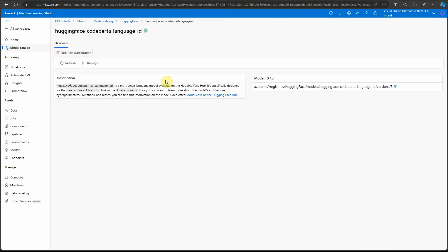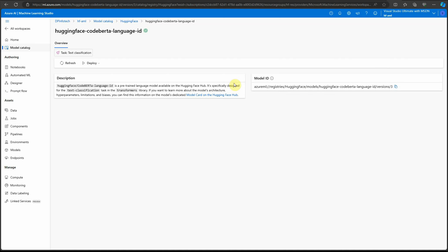Here it provides information: it's a pre-trained language model available on Hugging Face Hub, specifically designed for text classification tasks in the Transformers library. On the right-hand side you can see the model ID. If you want to access it through code, you can use this particular model ID.